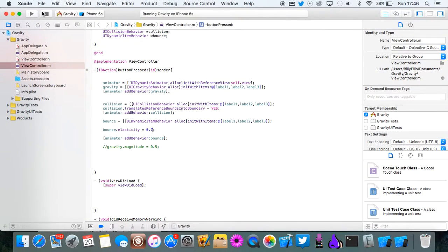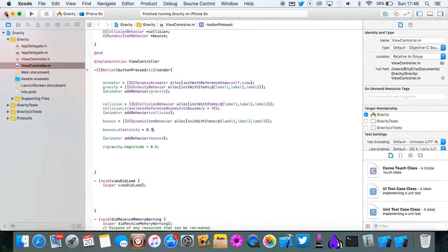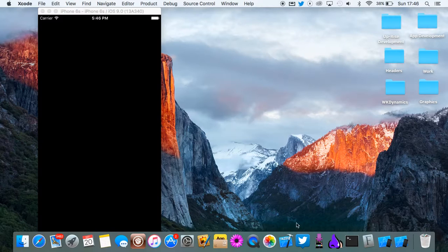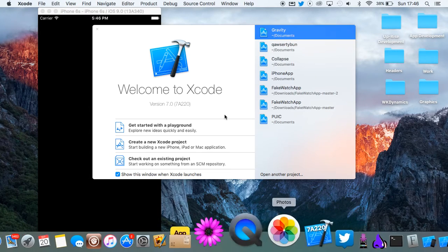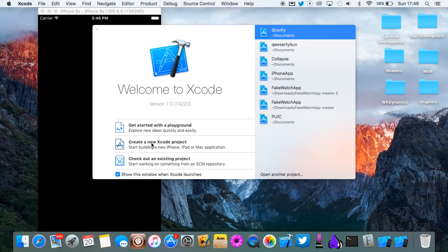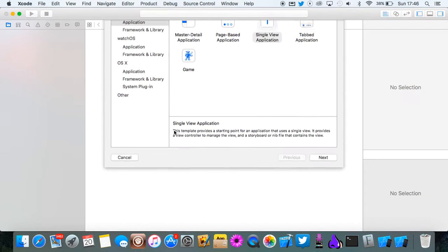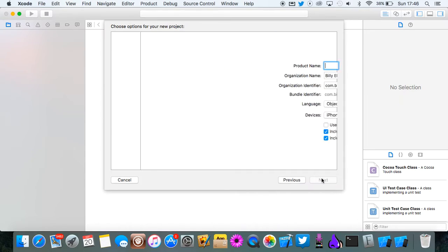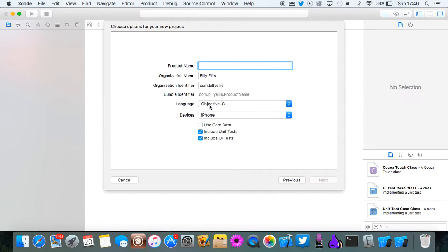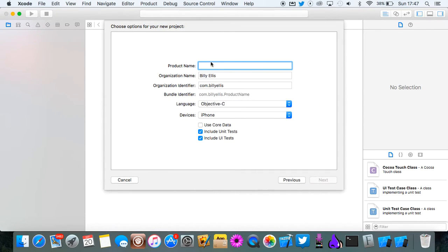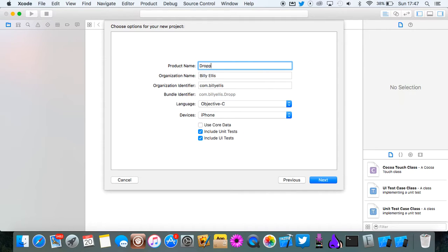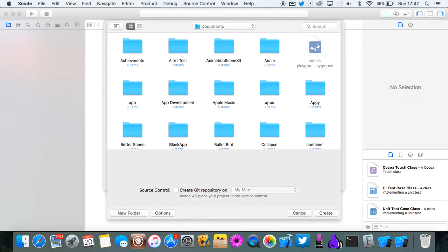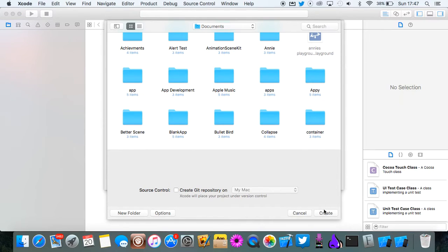We're going to need to stop this and let's go and create a new Xcode project. Single view application. You want to make sure this is on Objective-C just because I'm doing that for this video. We'll call this dropper.